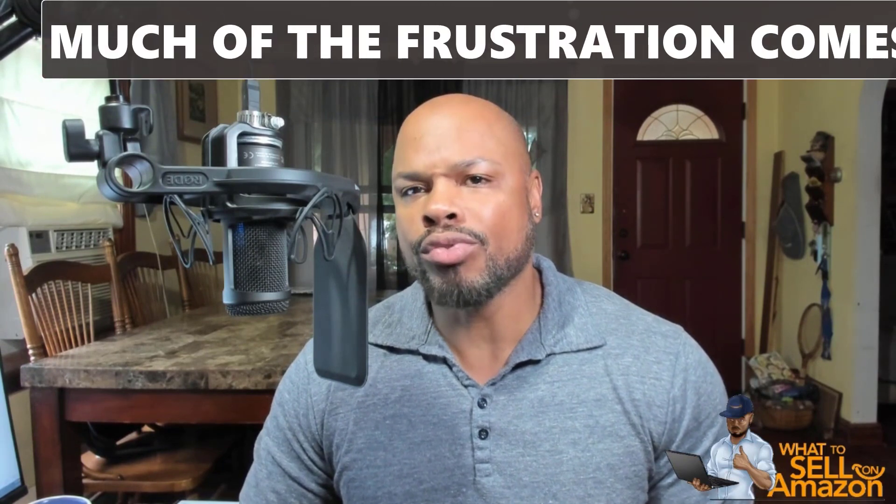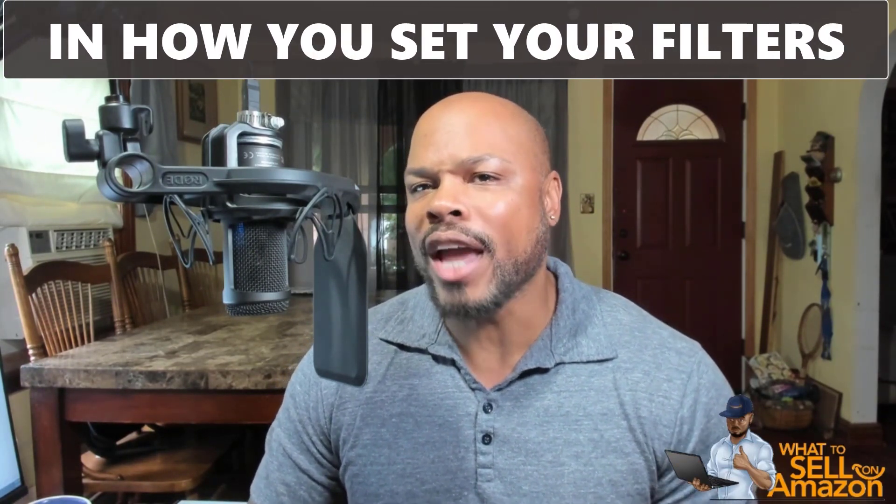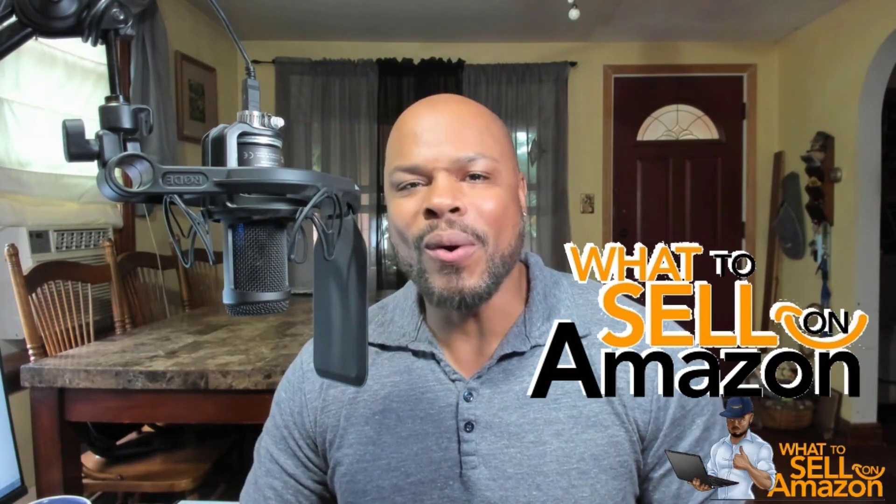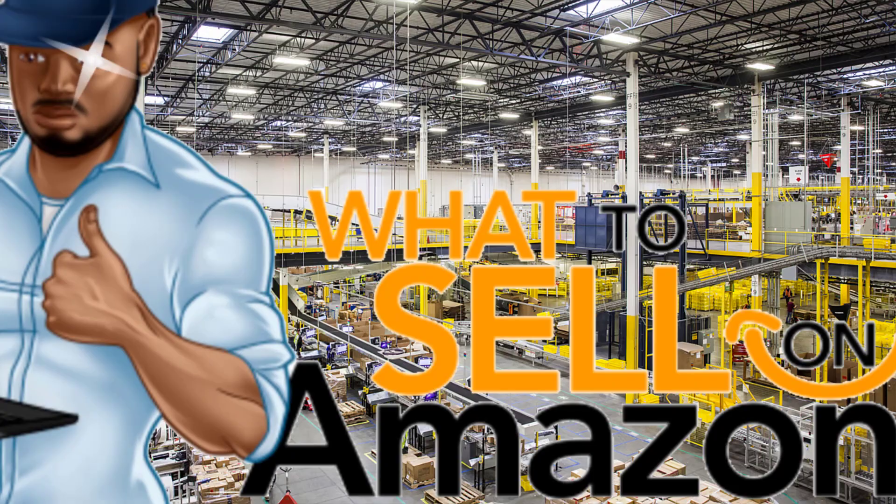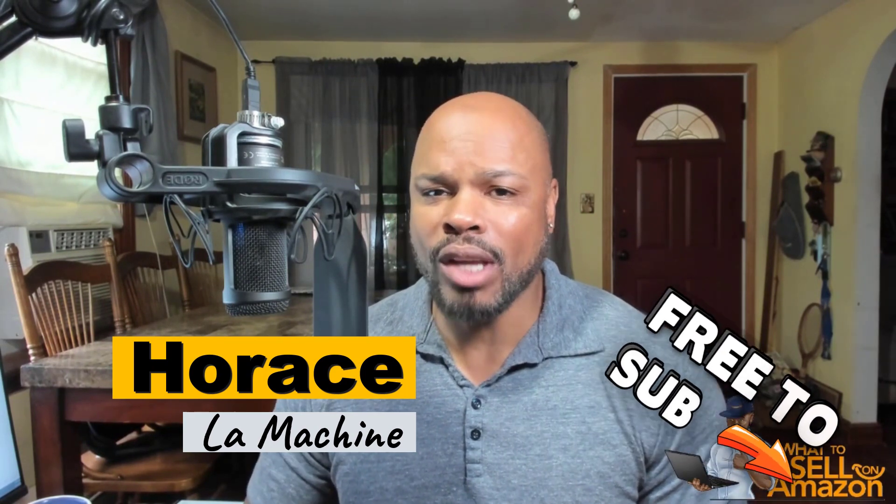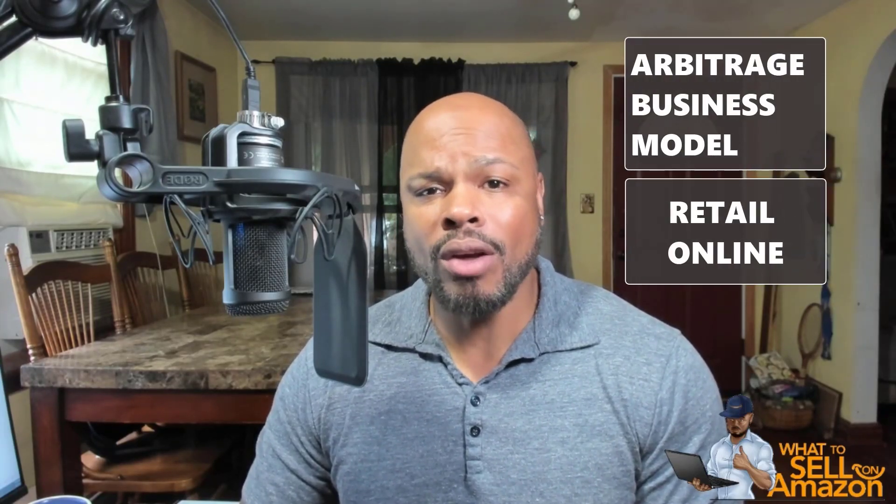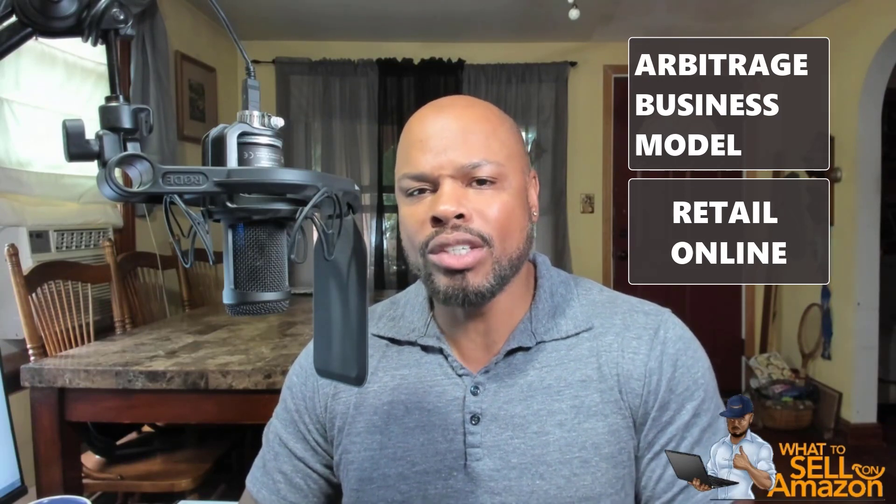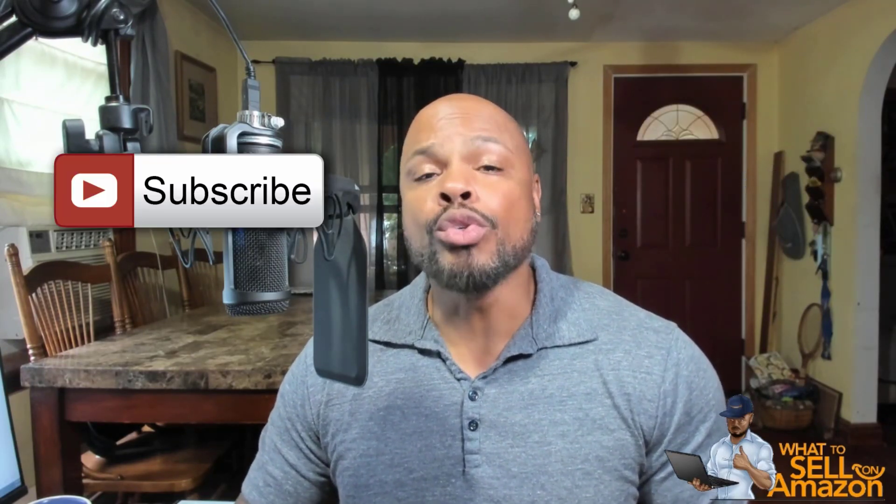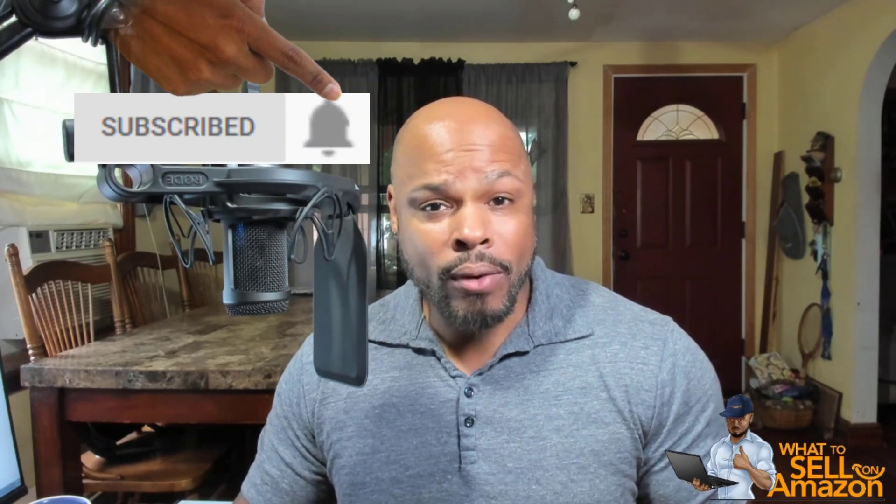We're going to get into it with a short video. A lot of times you're frustrated and what I have found out after teaching and using the software for years, much of the frustration comes in how you set your filter. So let's get right into it right now. This is what to sell on Amazon. I'm Horace. Hello, working class hustlers out there. Thank you for spending some of your time with me. My name is Horace, also known as La Machine.